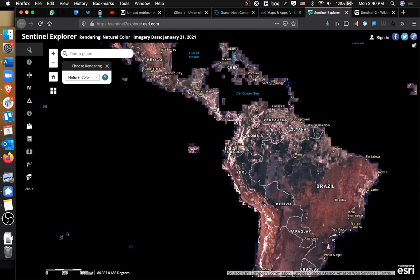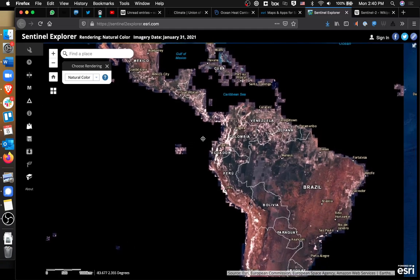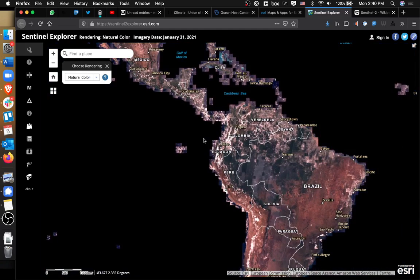Specifically, it uses Sentinel-2 data. Sentinel-2 is a program that has a bunch of satellites going around the Earth, taking pictures of visible light reflecting off the Earth in about 12 different bands. It's a multi-spectral analysis, so it's looking at visible light, infrared light, and a couple of other filters. What the Esri map allows you to do is process that information through a bunch of pre-existing filters.